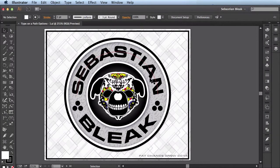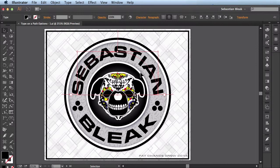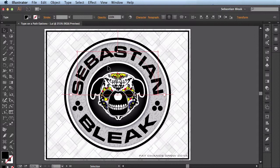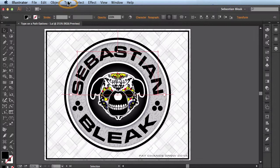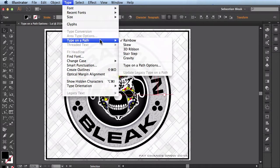I'll get started here in this document. I already have some text going along this path here and I want to make some changes to it using my Type on a Path options. In order to find that, just come to the top where it says Type, click on it and then scroll down until you find Type on a Path.